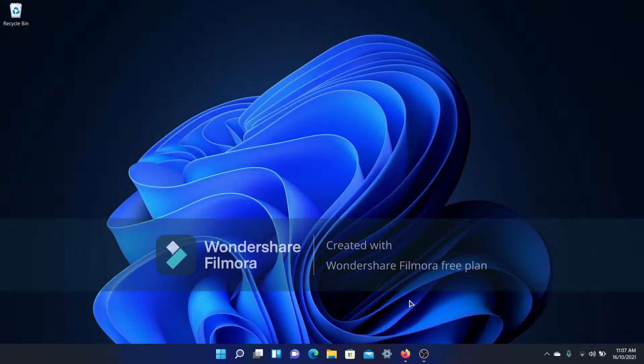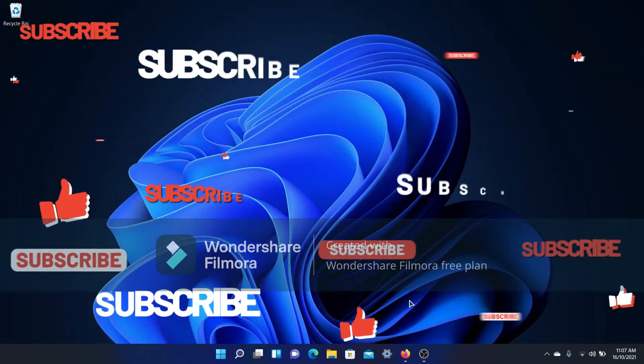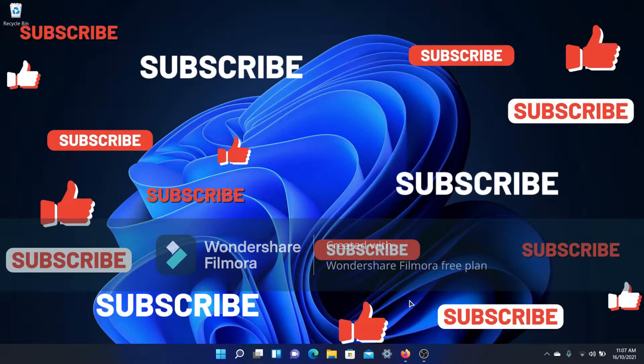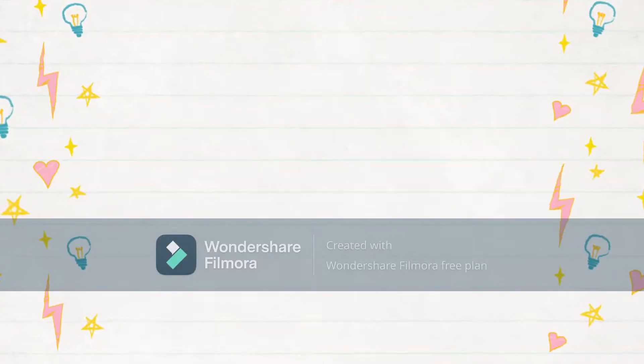Hey guys, welcome back to another video. In this video I'm going to show you how to get the ribbon back in File Explorer, so let's begin the video.